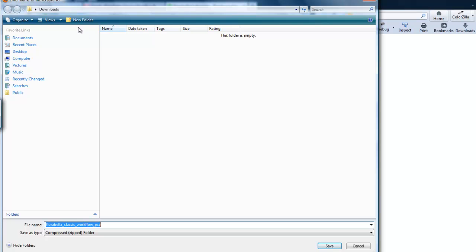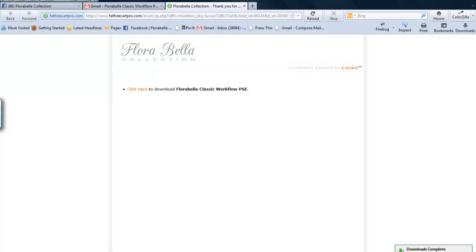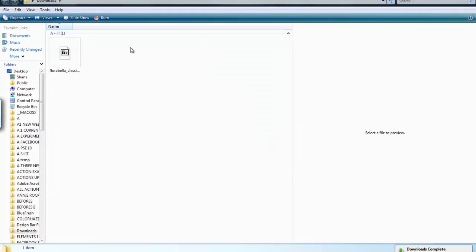I'm going to save it in my downloads folder, but you can navigate and save to wherever you'd like to. I click save. It says downloads have completed. Let's go to my downloads folder.